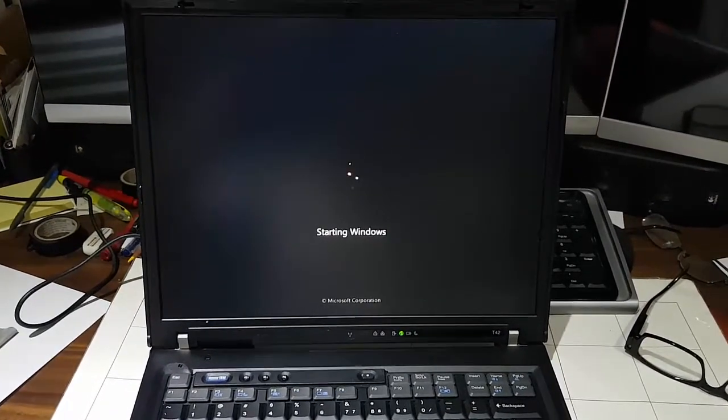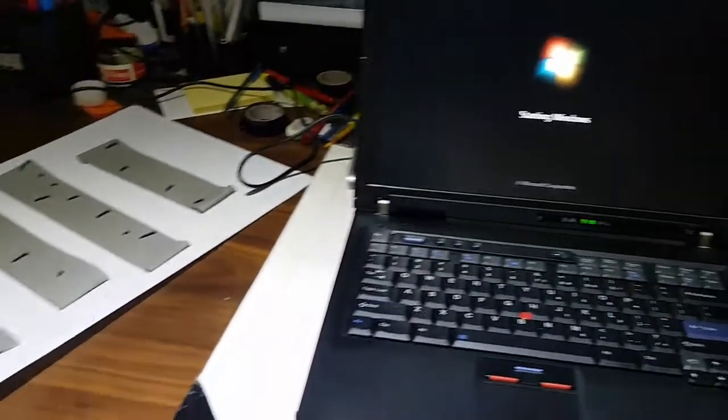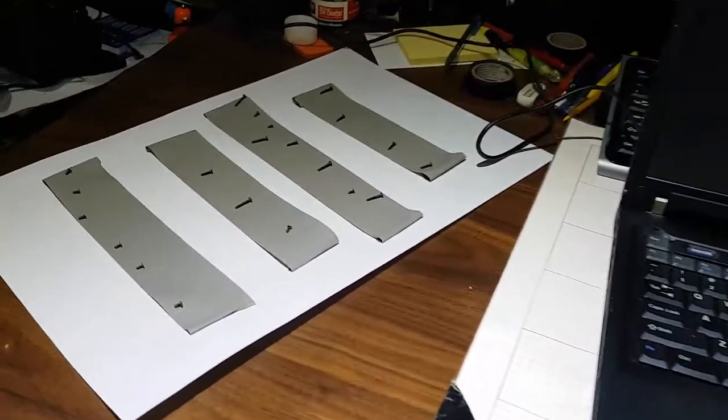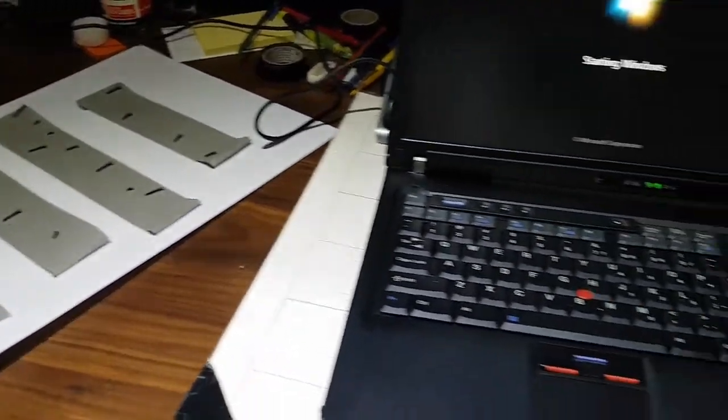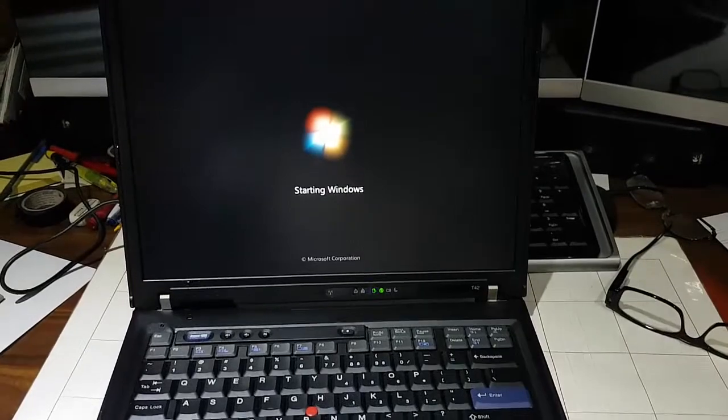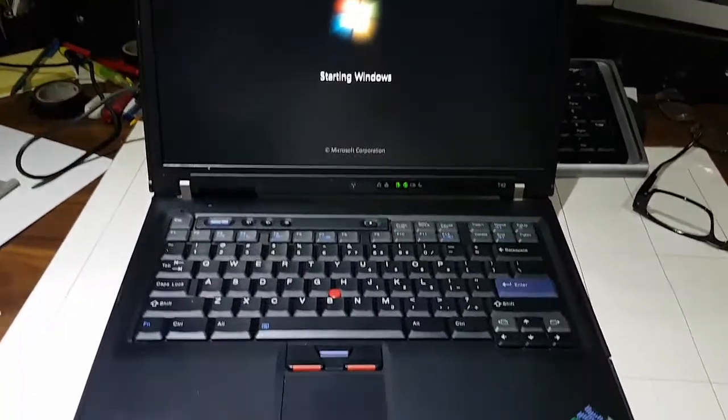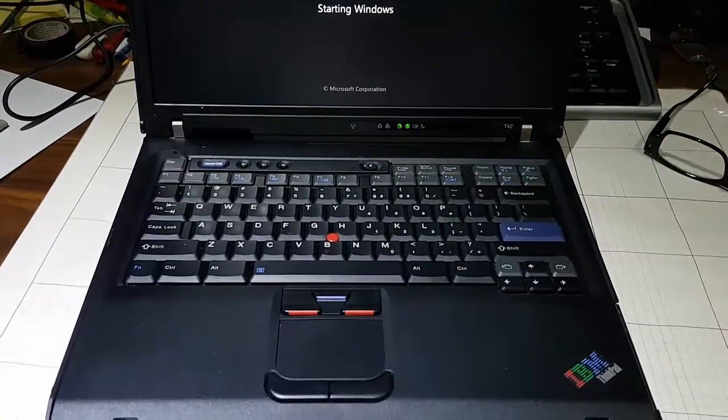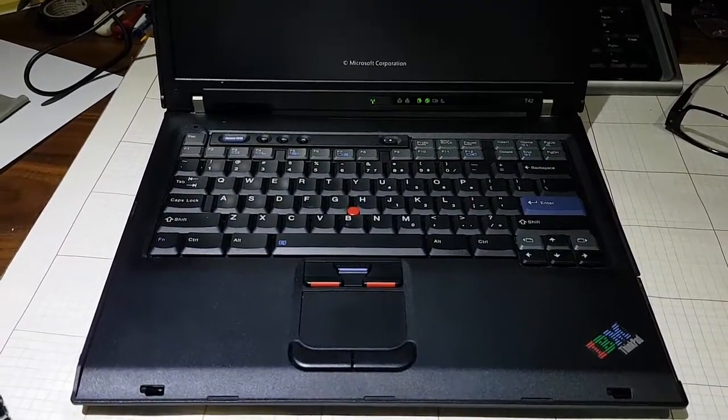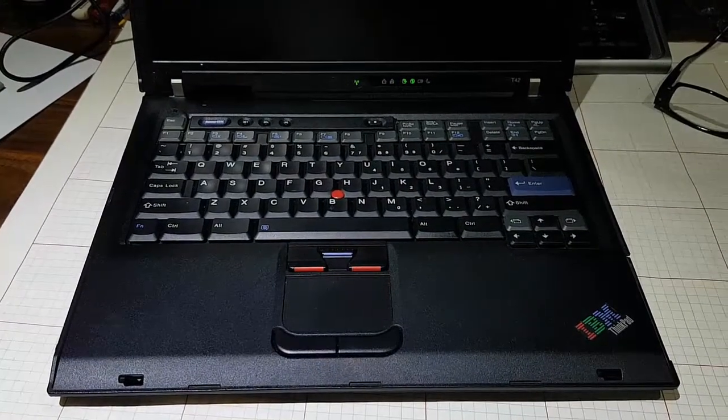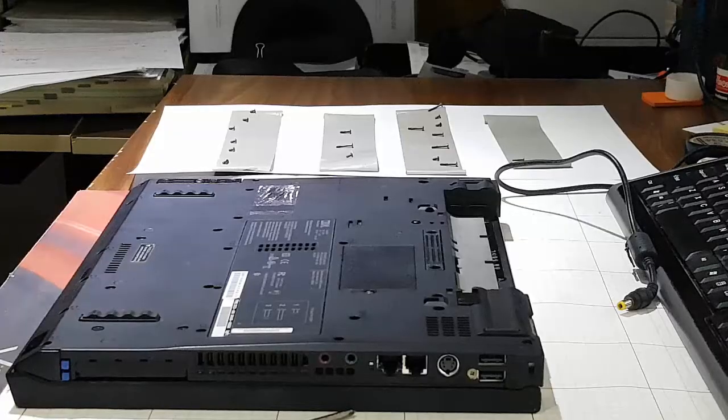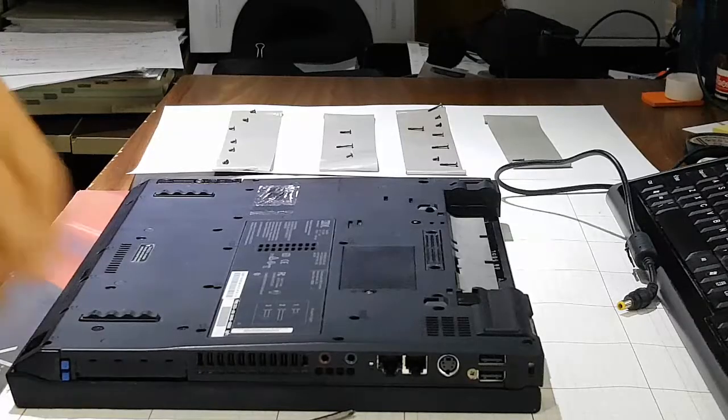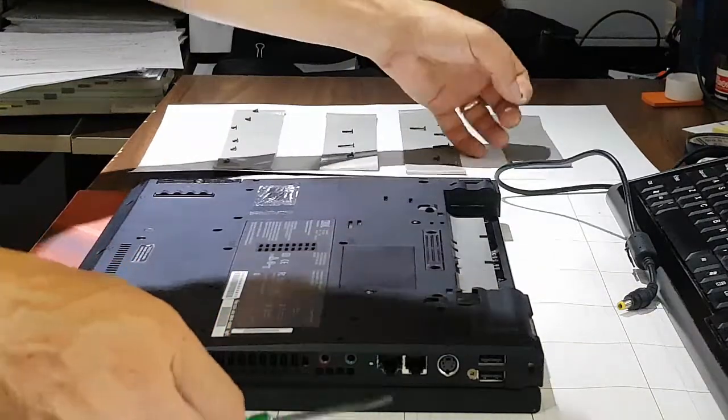We'll put all those screws back in. As soon as this Windows boots up, I'll shut it down and then put the screws back in. We should be good to go. Now we're going to put all the rest of these screws back in.